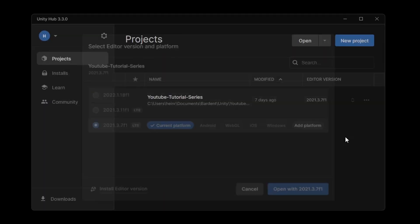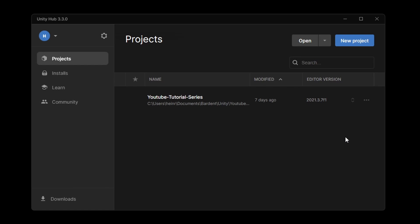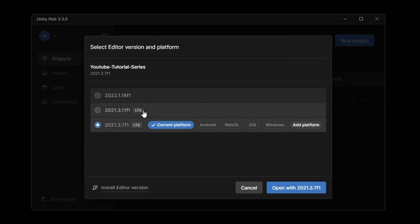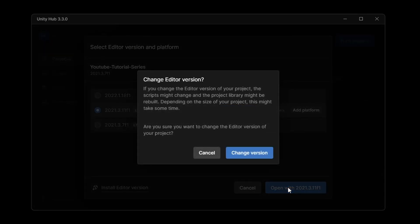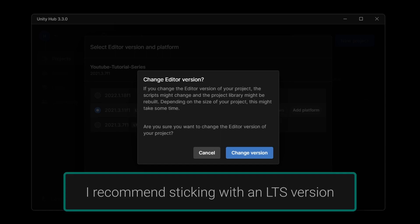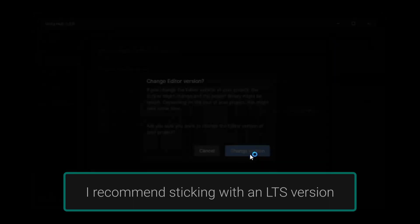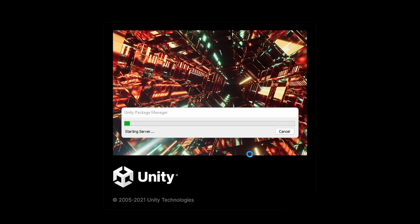So obviously make sure you have a backup of your project before you start this. If you're using Git, that is perfect. If not, start using Git. But let's go ahead and just select our new editor version and say open with 2021.3.11 or whatever the latest version is for you at this moment. And then we'll just let Unity do its thing.